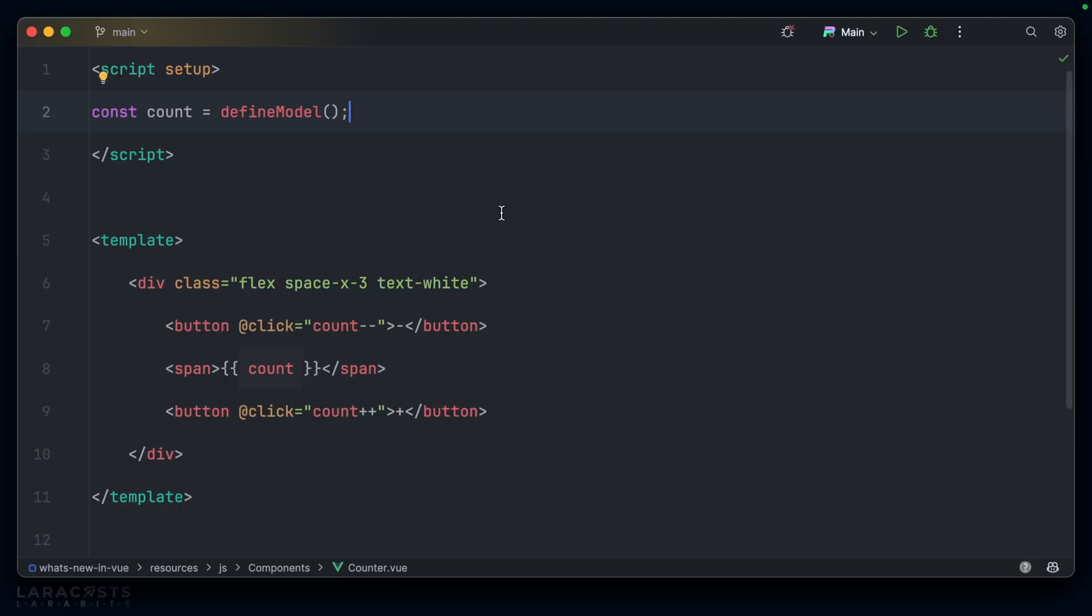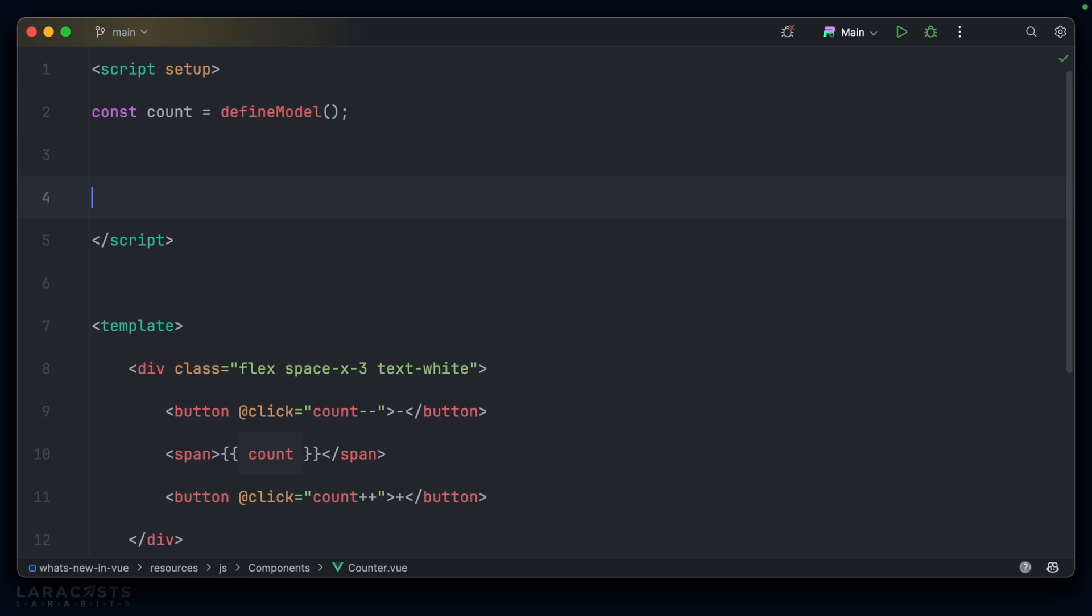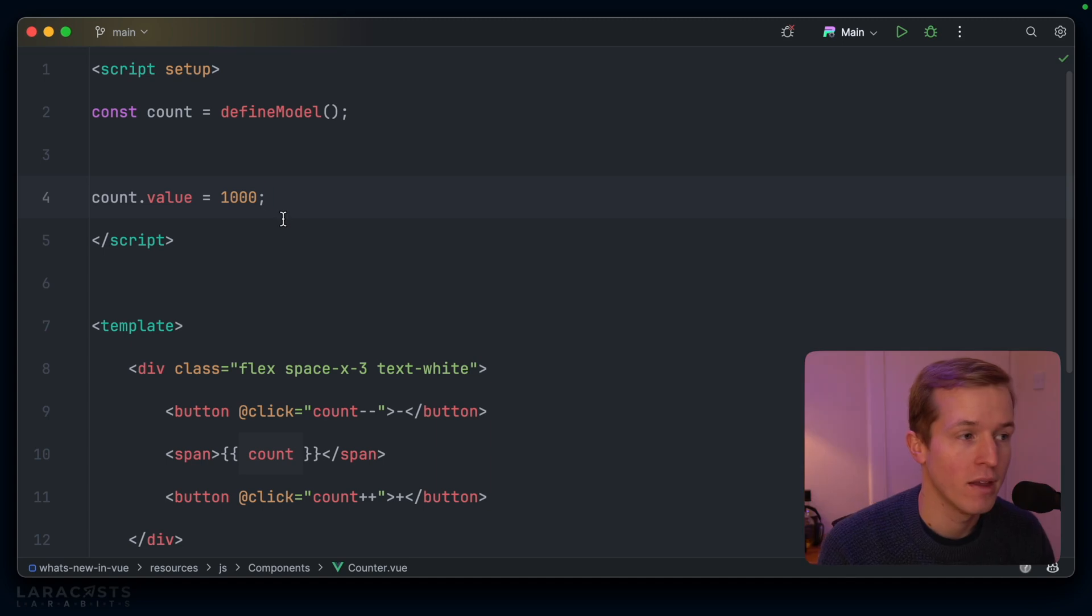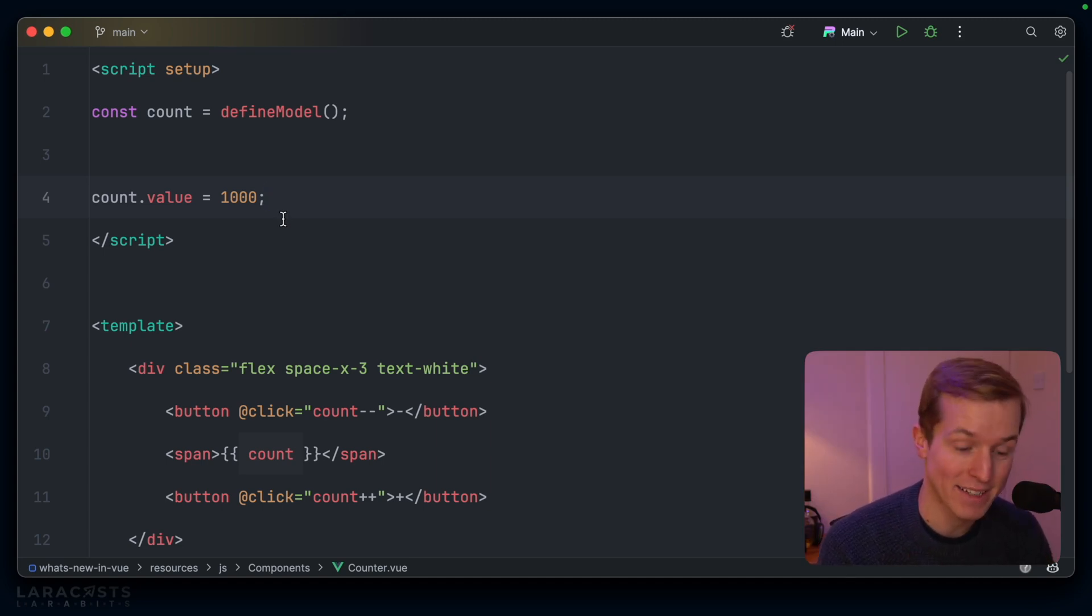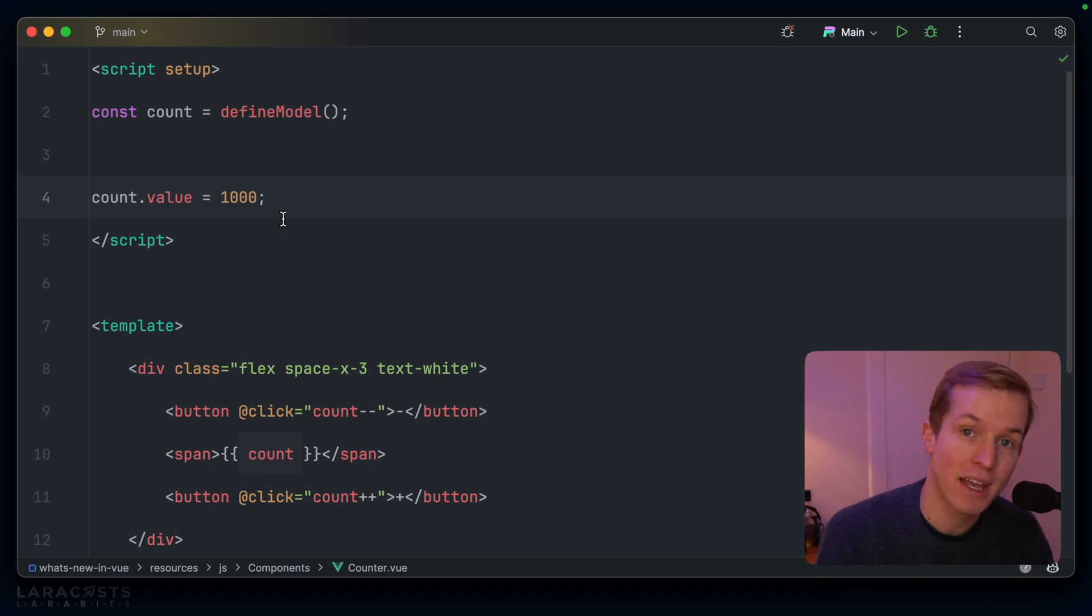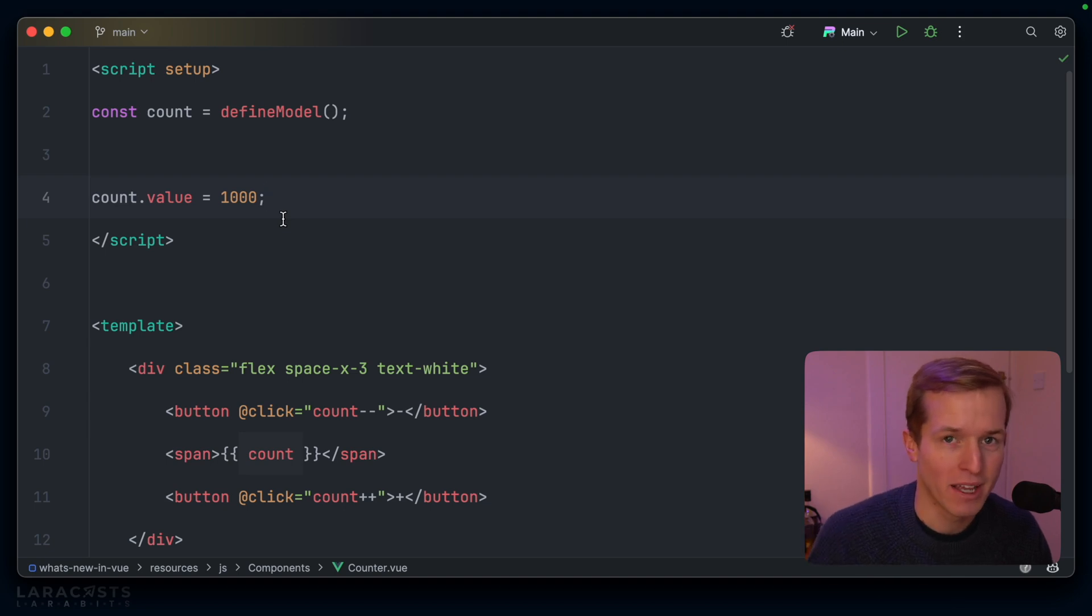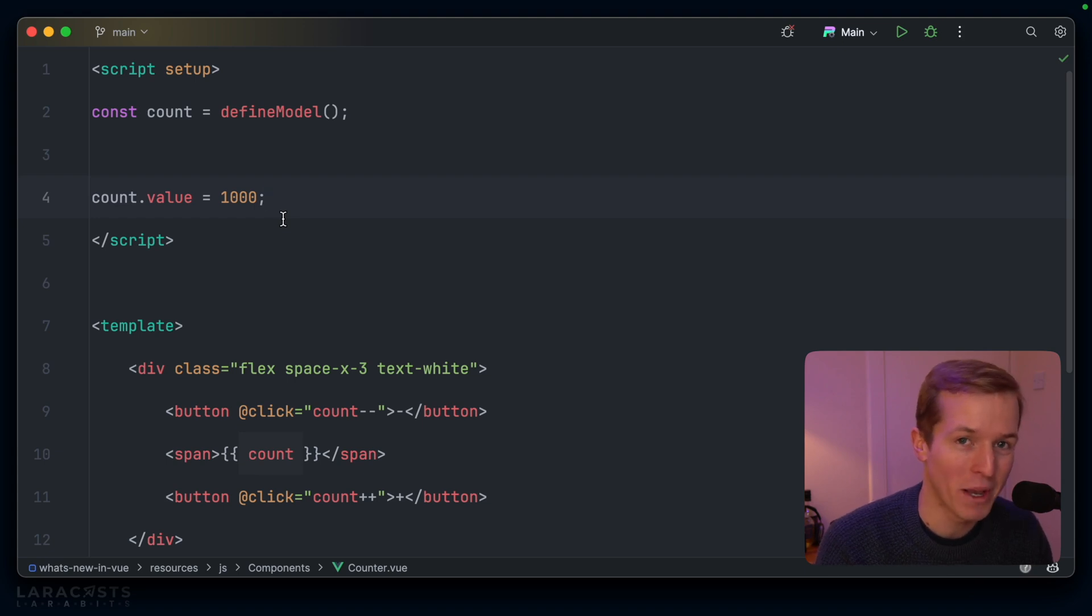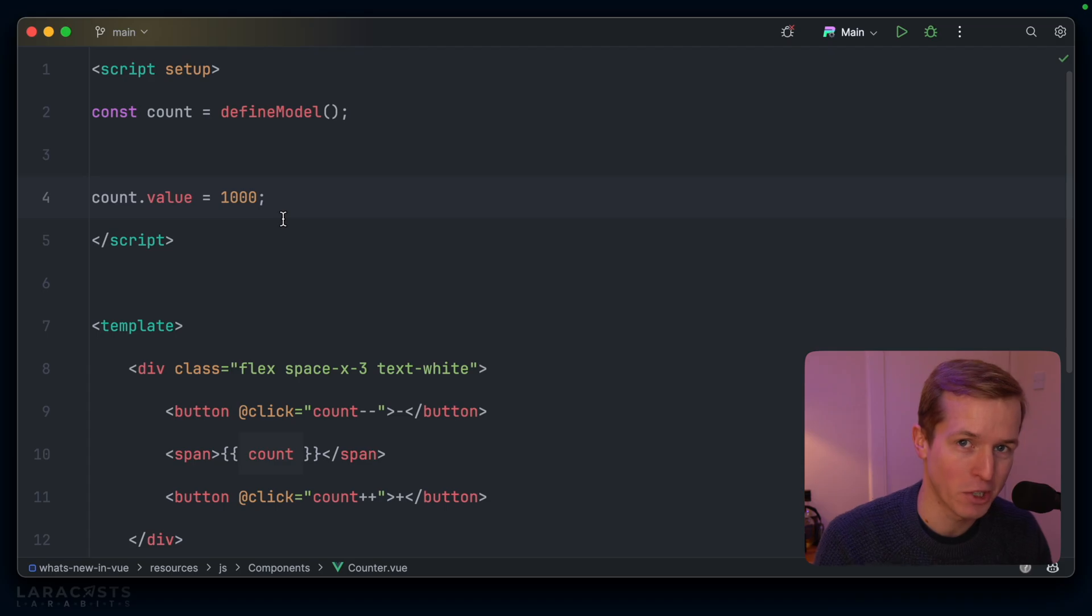The main thing to keep in mind with define model is that you're essentially dealing with a ref. In other words, inside script setup here, I could say count.value equals 1000. And I would expect in the front end, the counter to be set to 1000. And as I click plus, now it's going from 1000 instead of whatever the value was previously. But it's more than that because it also automatically sets up the correct model value prop and events needed for two-way data binding from the parent to the child component. It is so much easier than what we had to do previously. And I cannot wait to update all my code bases to use this new define model function.